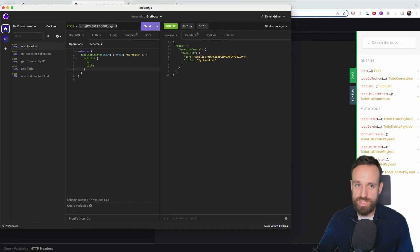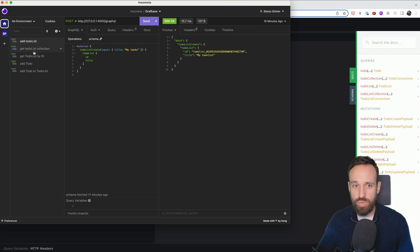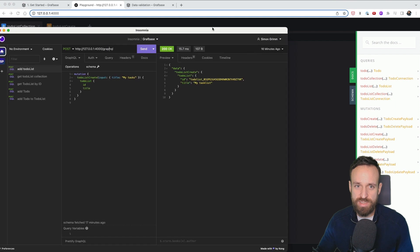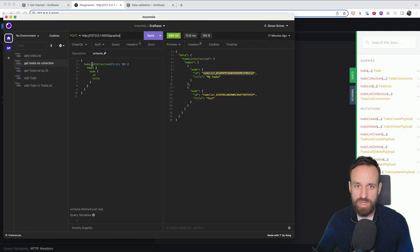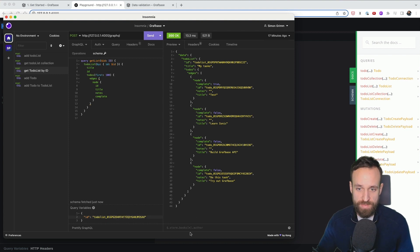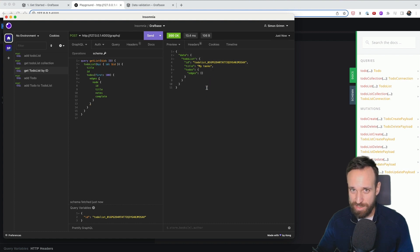If you don't like the playground, no problem — you could also use a testing tool like Insomnia, plug in the URL to your GraphQL API, and run all the queries. For example, plug in the ID of a specific TodoList to query it by ID, change the query variable, and you get back an empty list since no todos have been added yet.